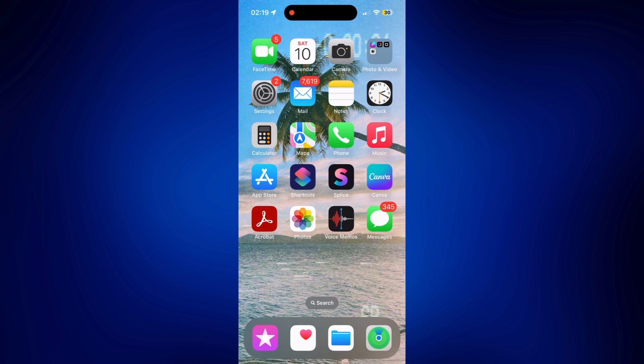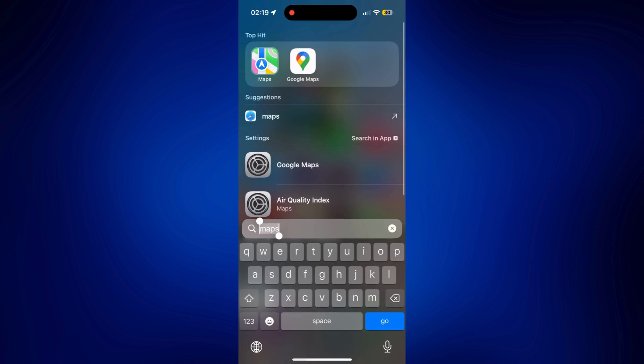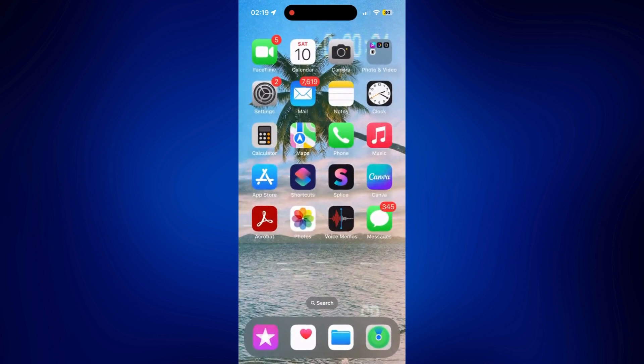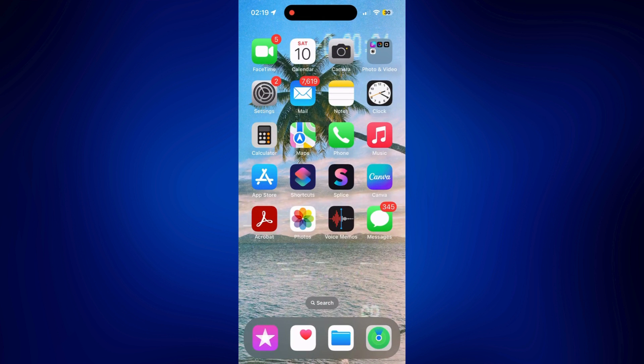So on my phone, I currently have two navigation apps. I have Maps, the default one, and Google Maps. And let's say I prefer using Google Maps, I can just use Siri in order to easily access or use it.